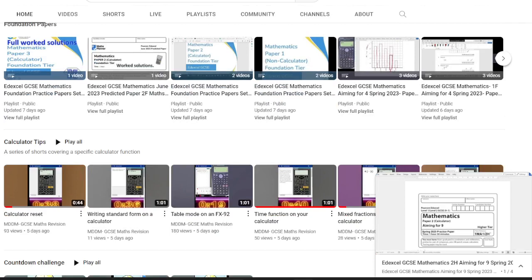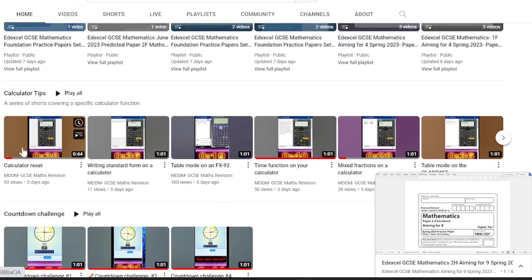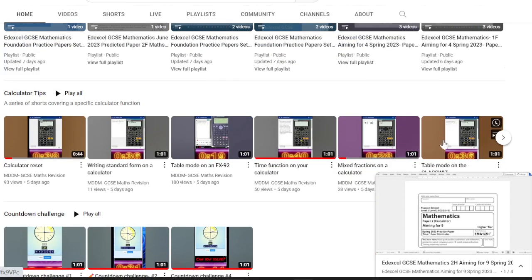There's also a series of calculator tips. These are designed to show you some nice functions of your calculator to get the most out of it ahead of your exams.